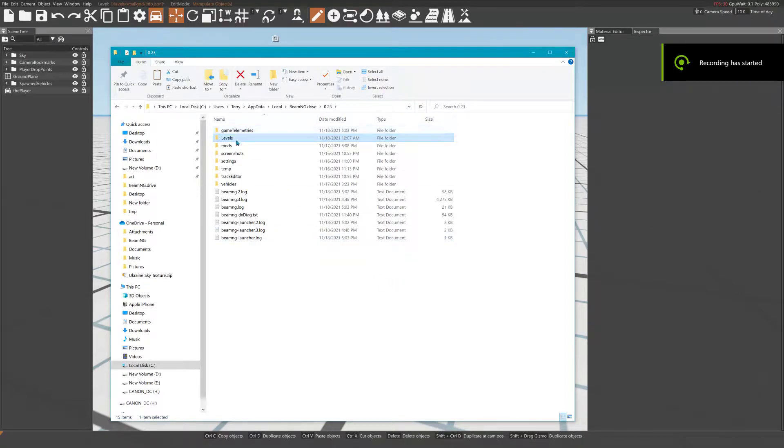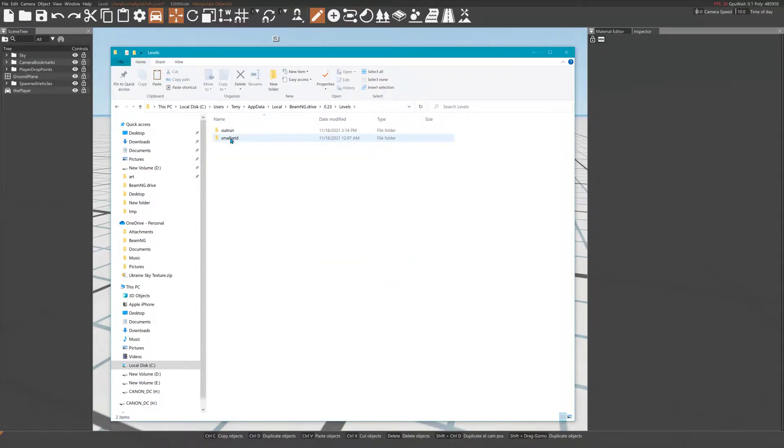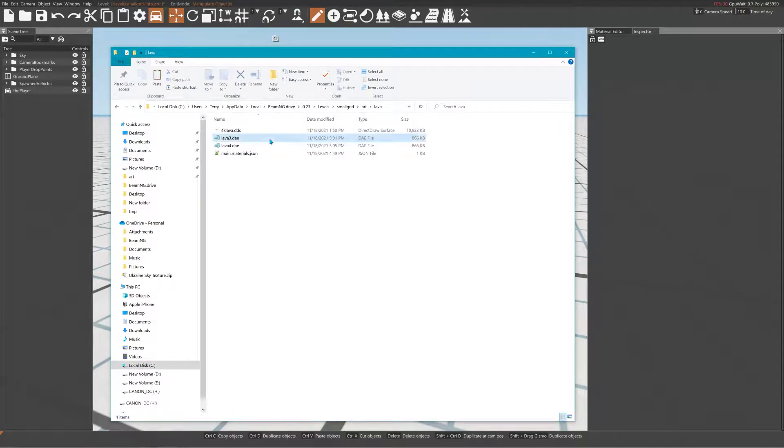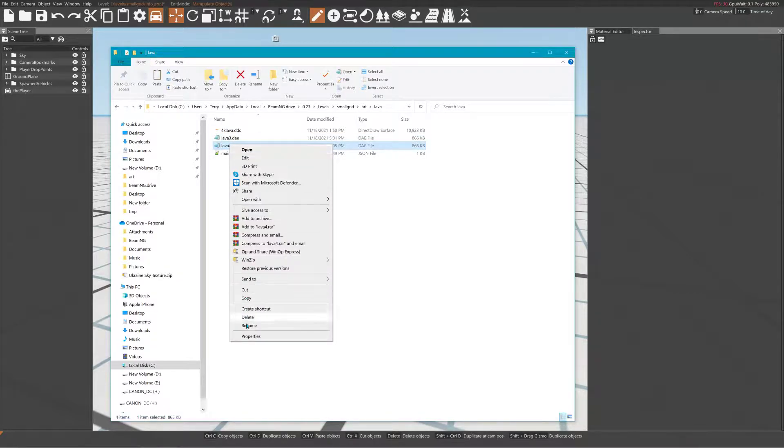This should be pretty easy to install. You just go into your level, like this small grid for example. In the art folder, I have a folder called lava, which this one didn't work.